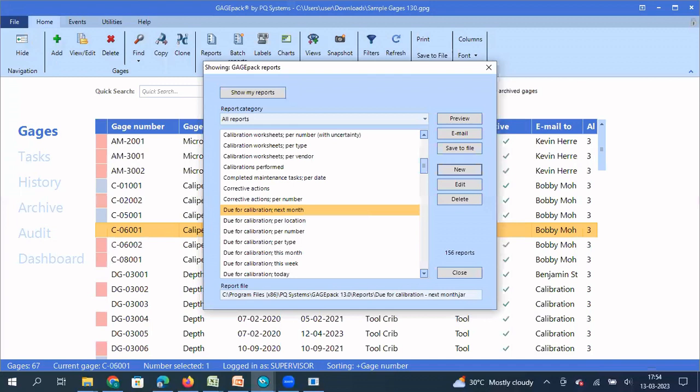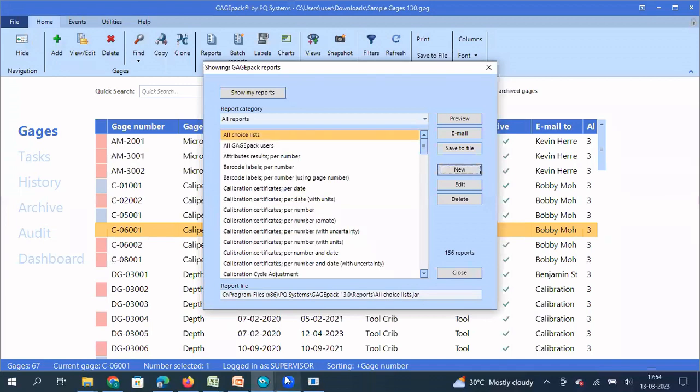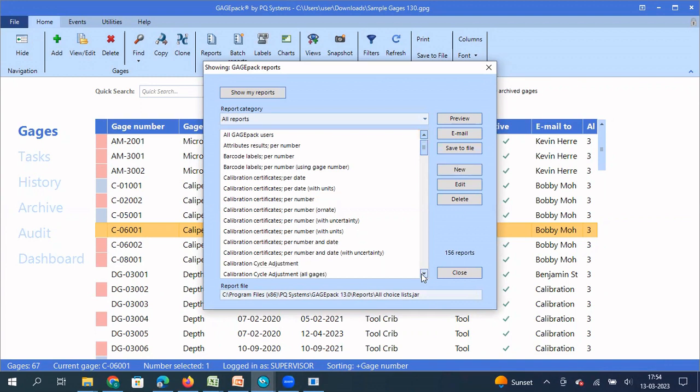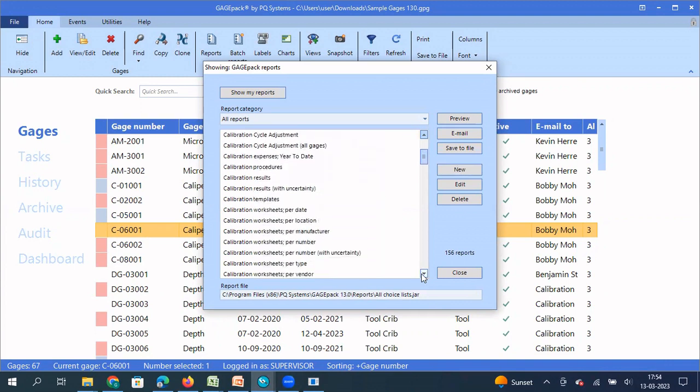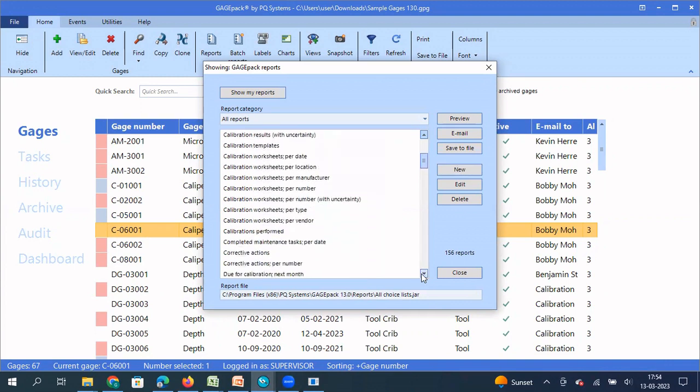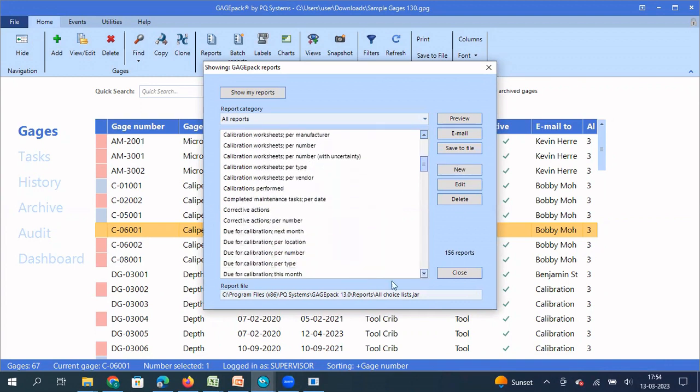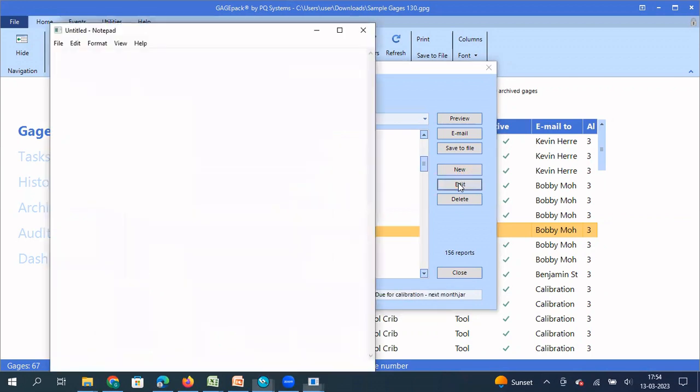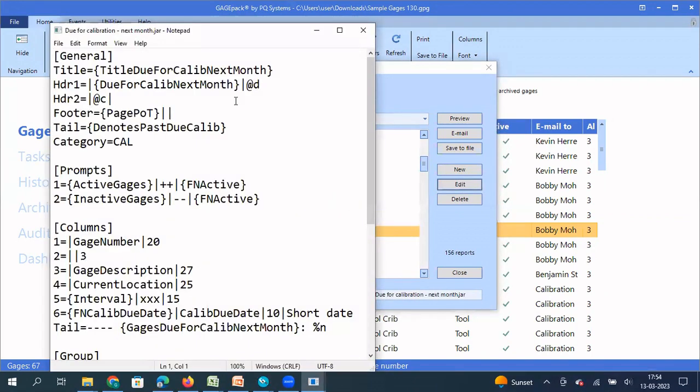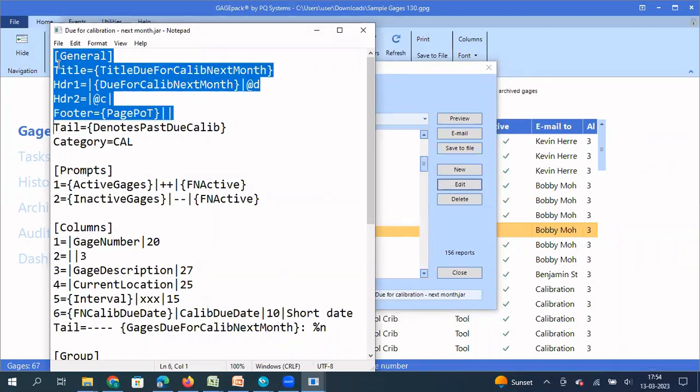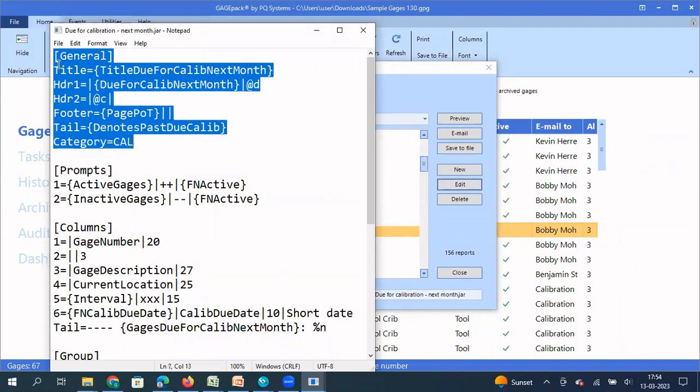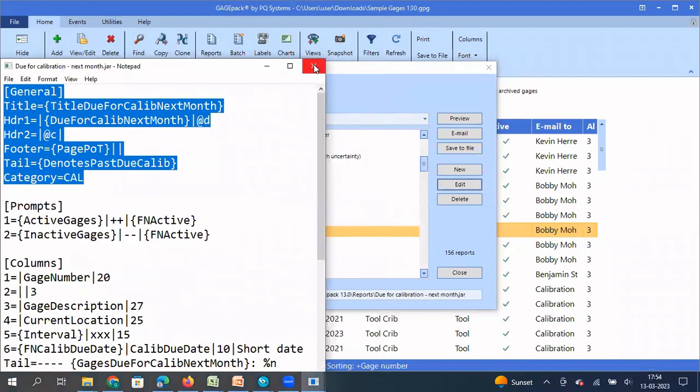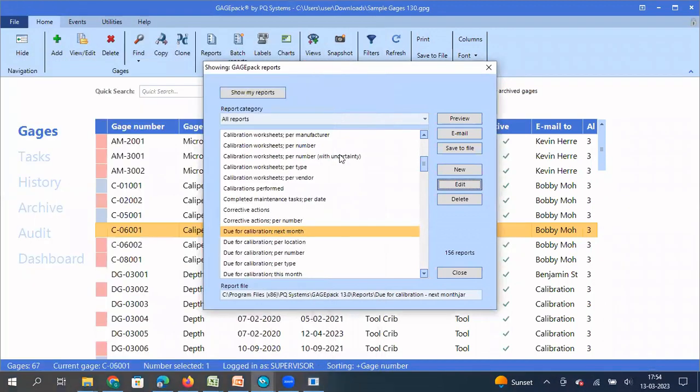I'm going to come back to my old report, the previous report. So that report was due for calibration next month. So I select this and I say edit. So when I say edit, it tells me how my report header should be. I'm going to copy the same report header. Just copy this. Close this.